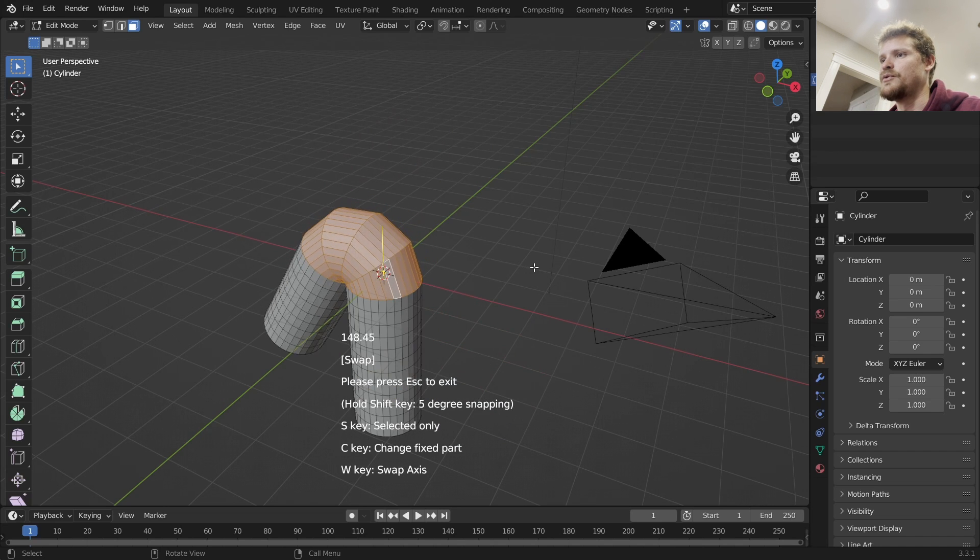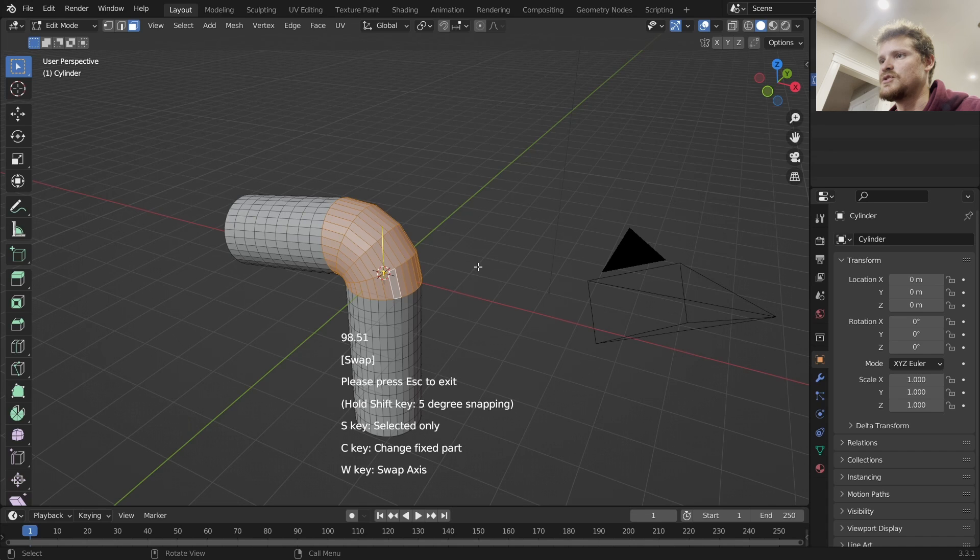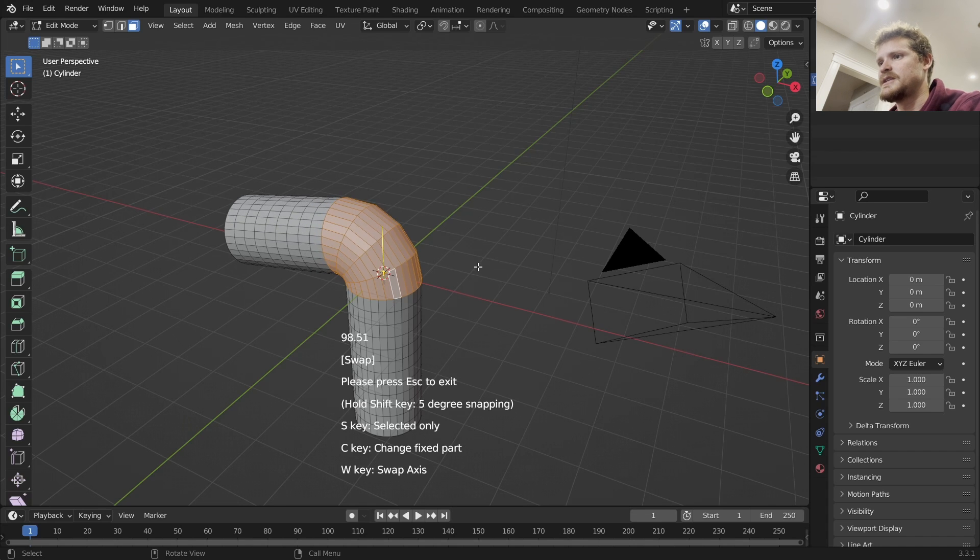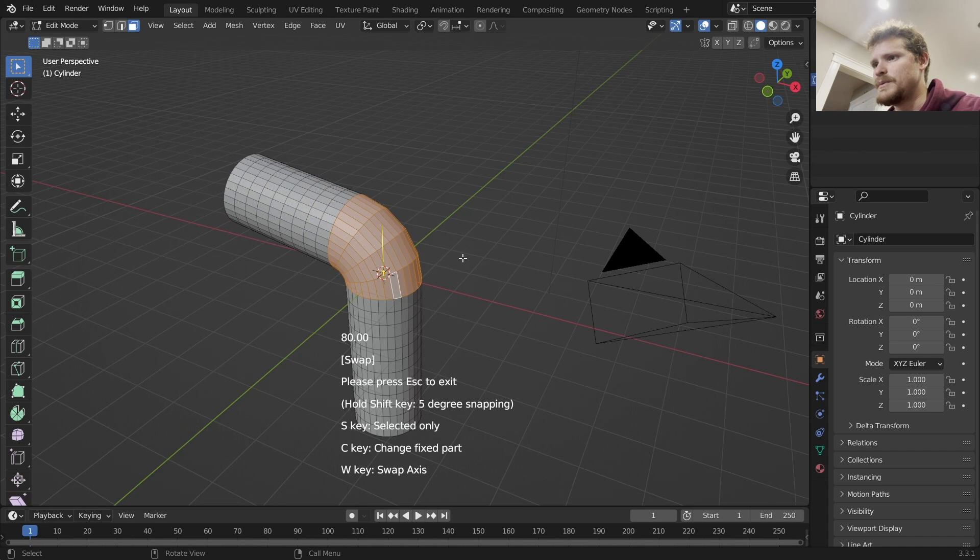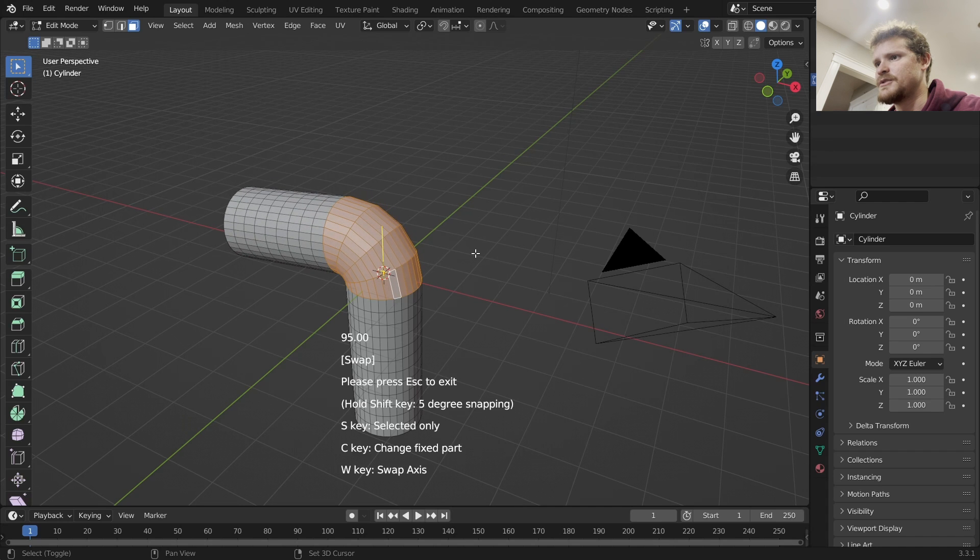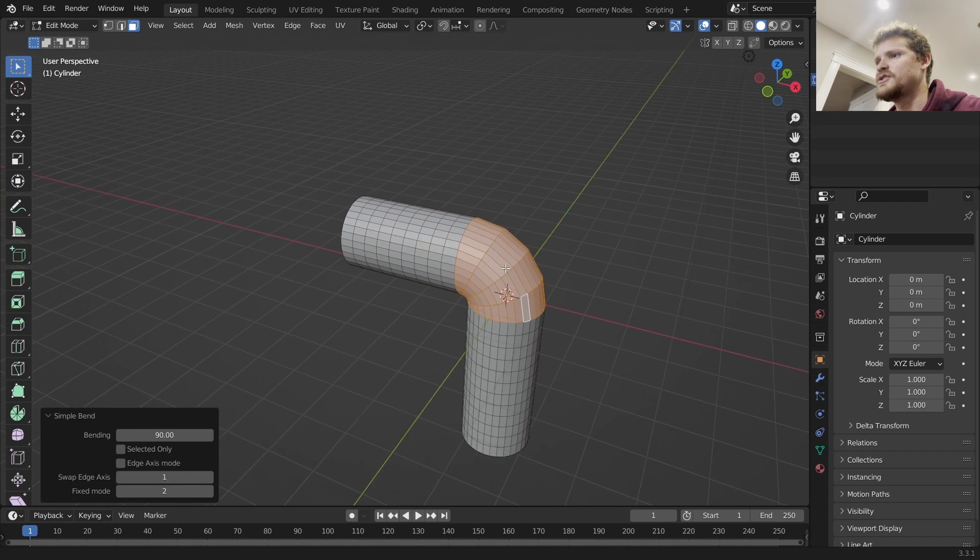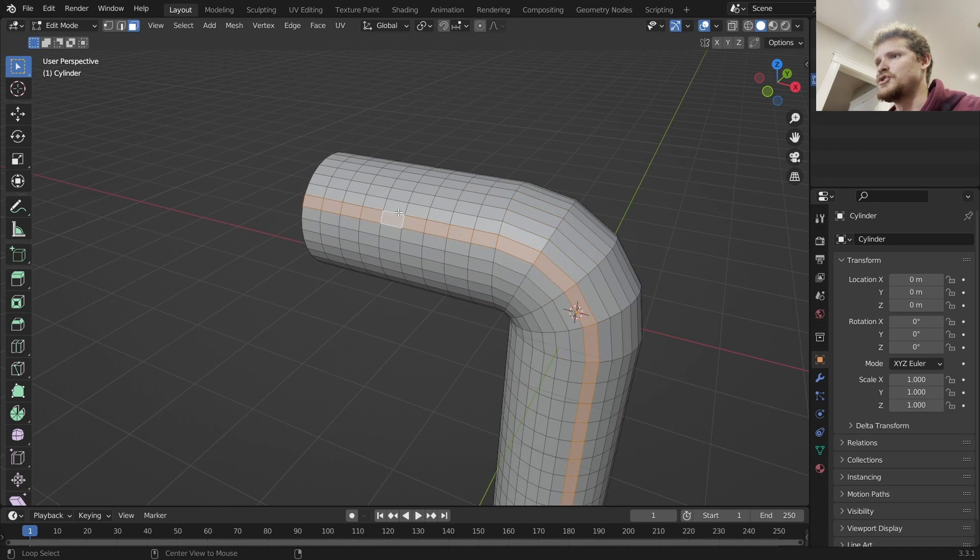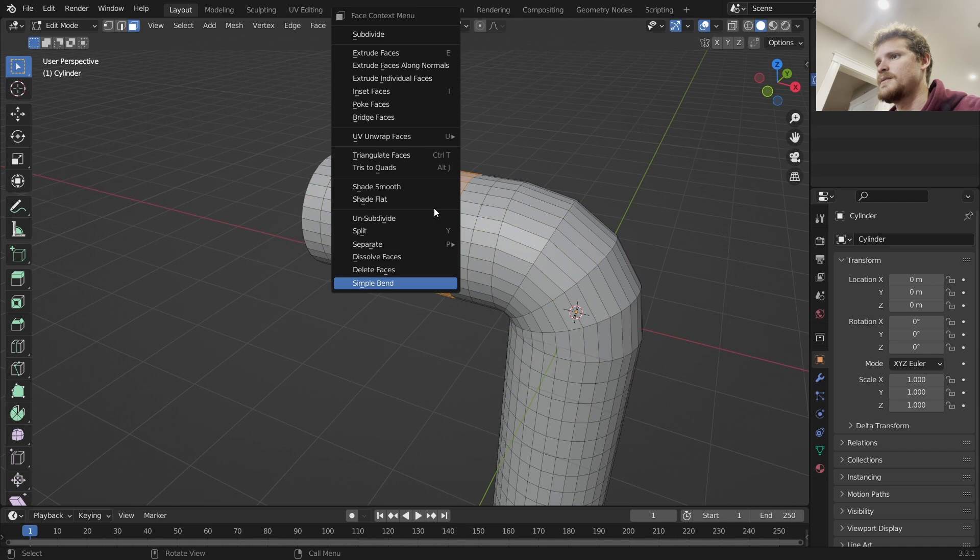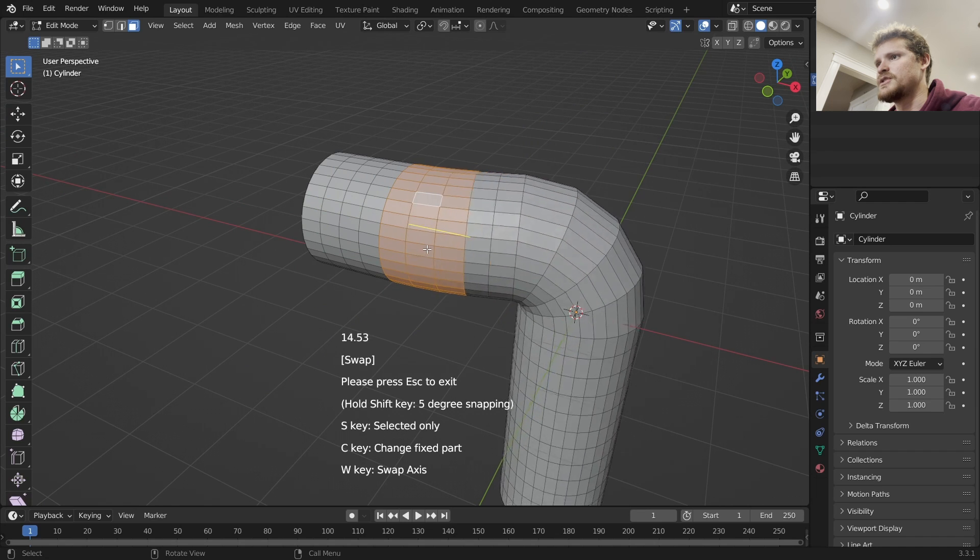So I'm going to do it by, hold Shift key for five degree increments, so I'm going to do 90 degrees here. And then I'm going to do more of a selection here, Simple Bend. I want to make sure it's on the right axis, so something like this by 90 degrees.